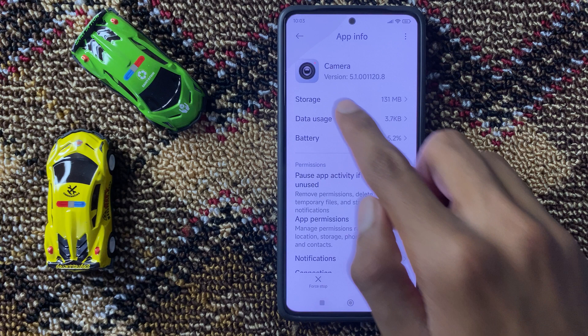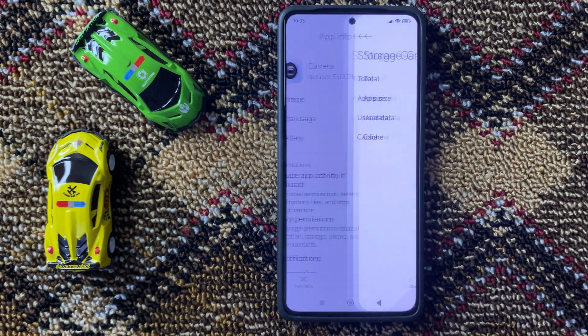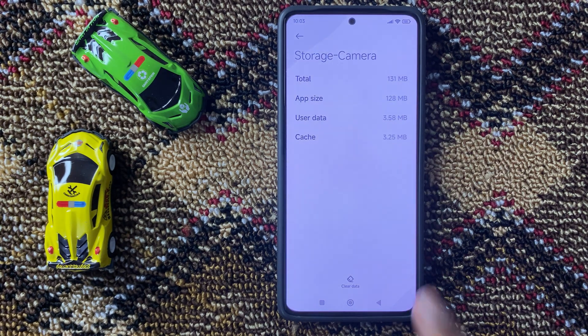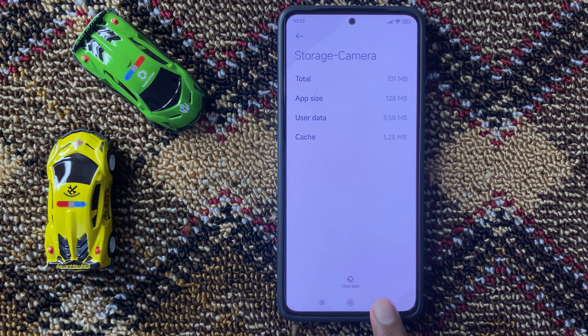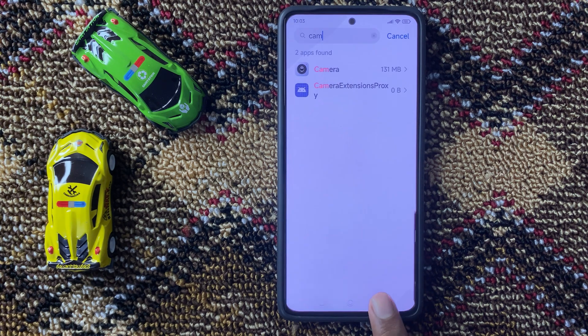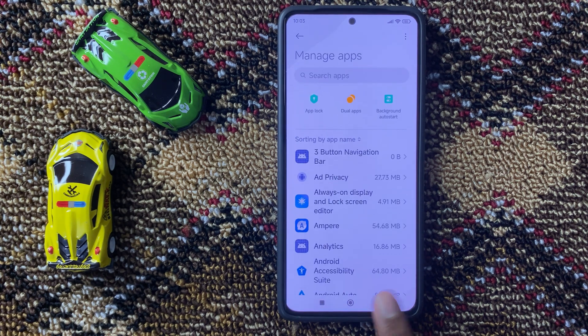Now click on Storage. Here you can clear your camera storage. After clearing your camera storage, go back to the main page of Settings.